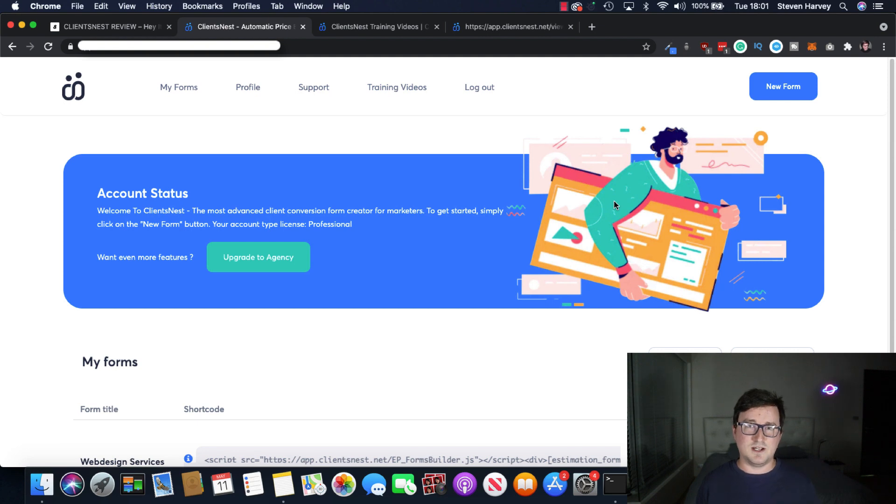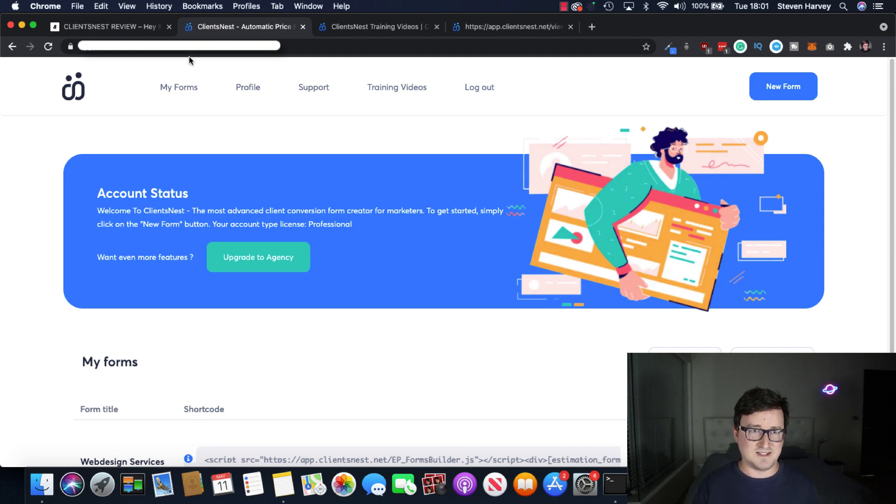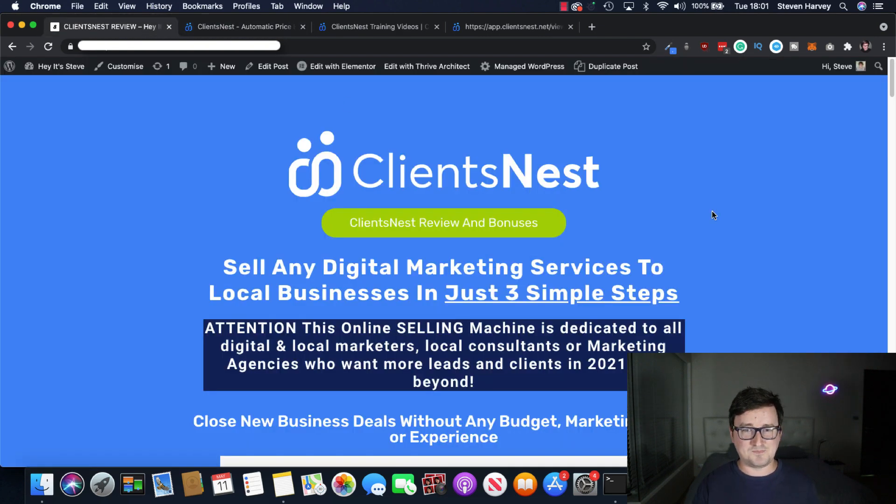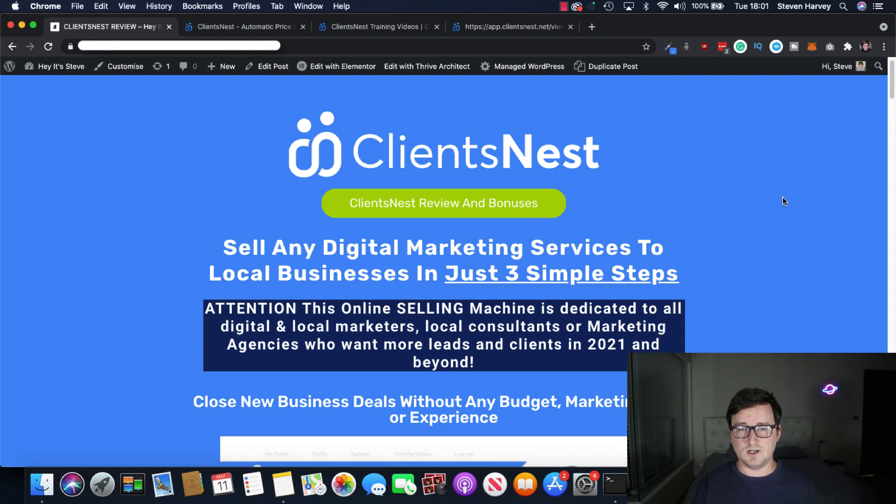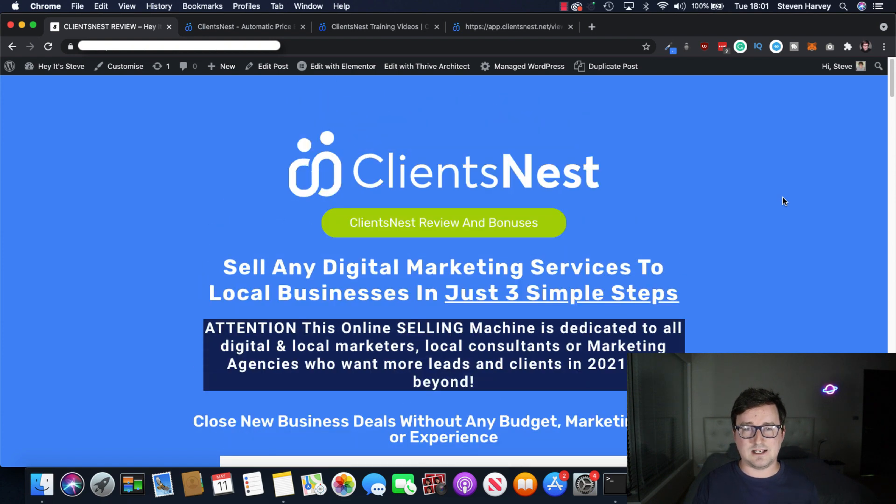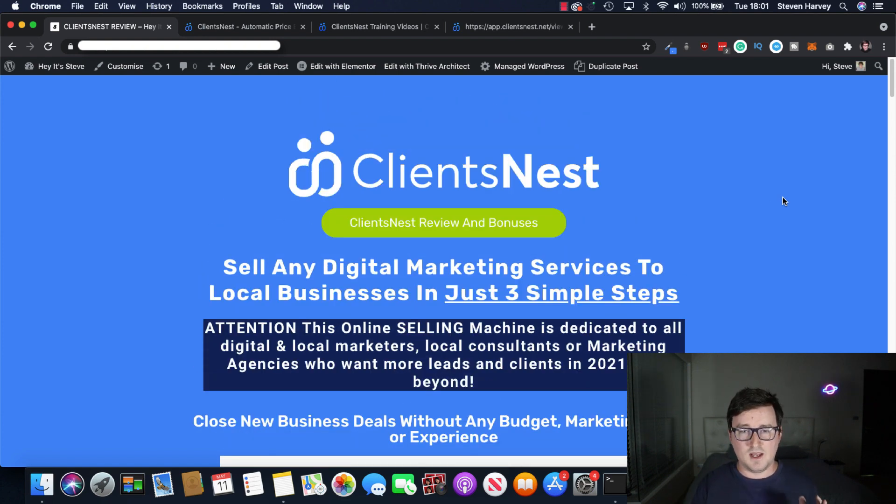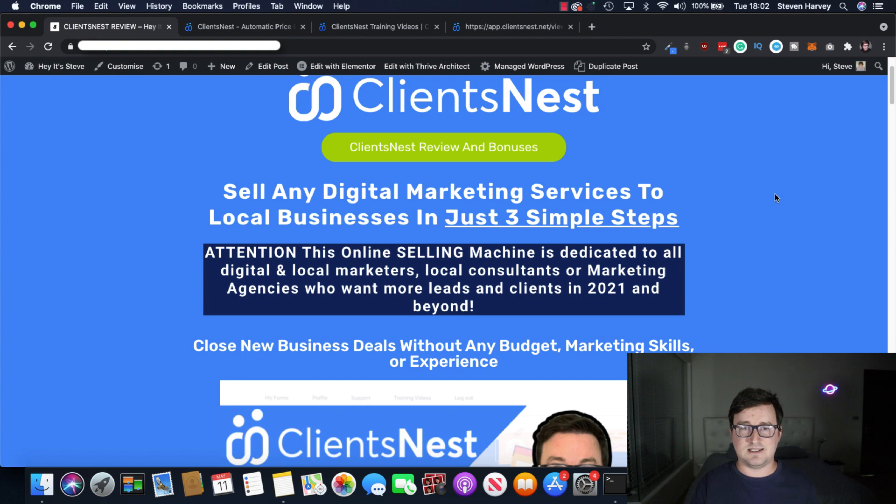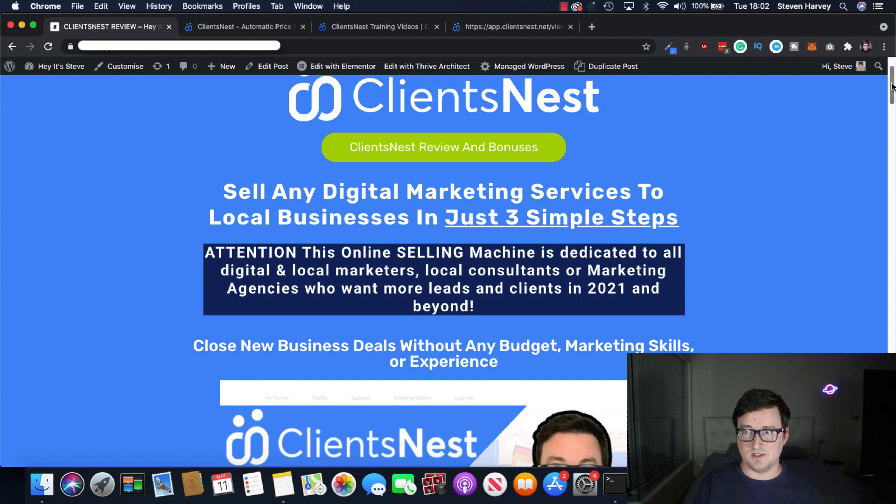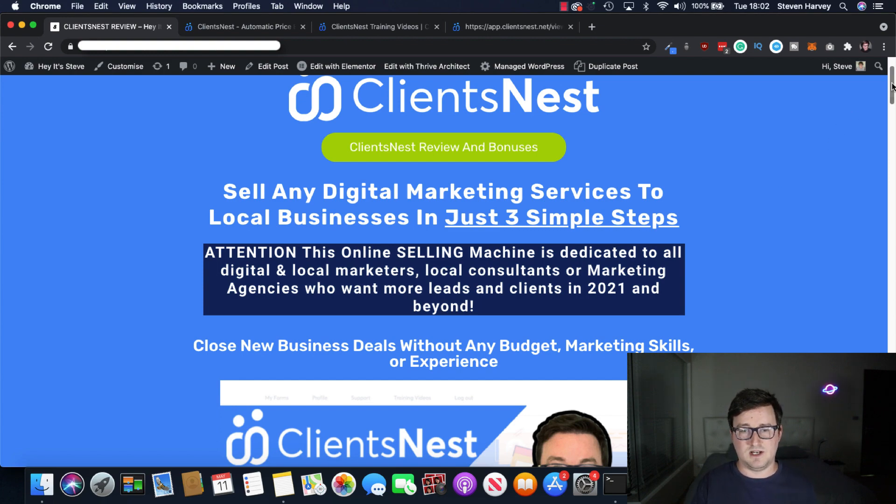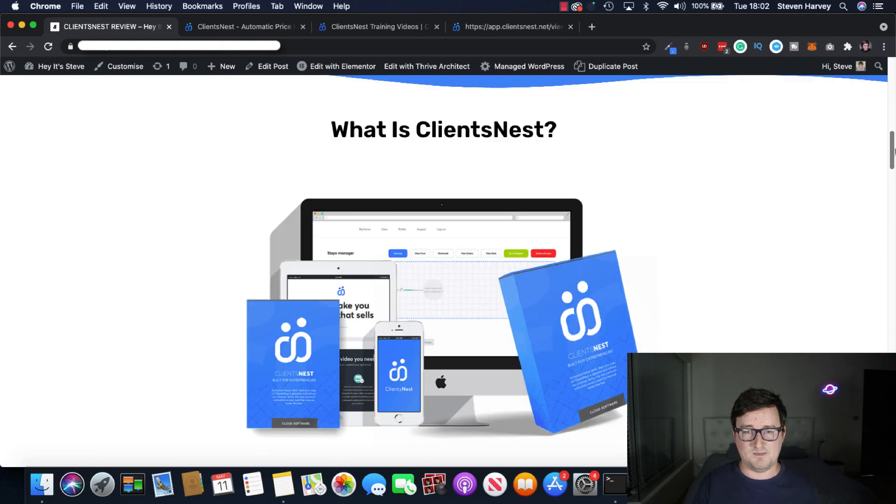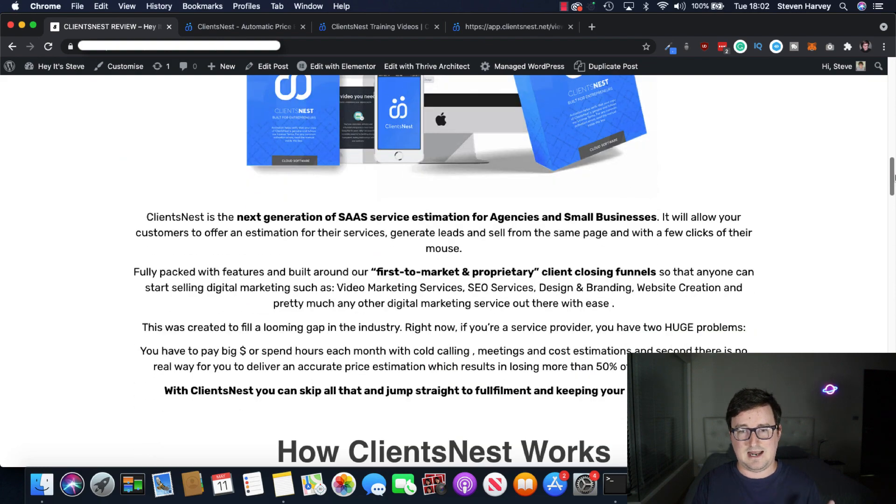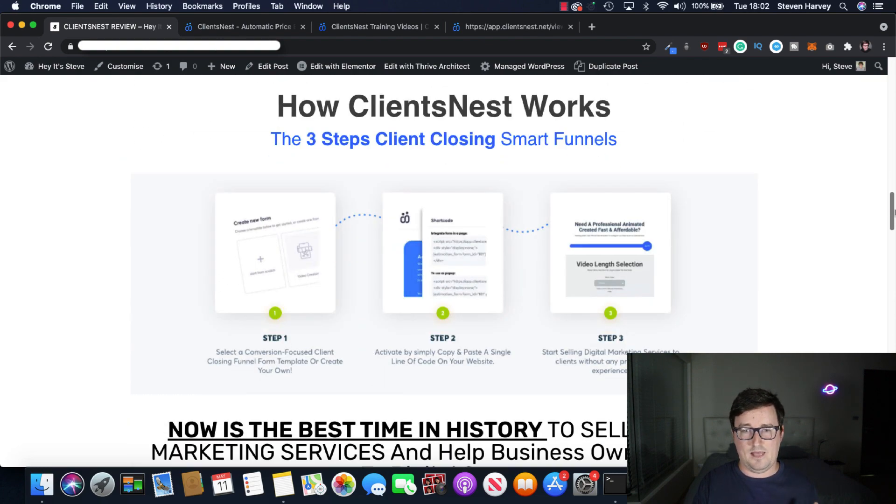So ClientsNest is a really cool app to be able to close clients and essentially to get your business overbooked with clients and to know you're charging the right price for your skill set and for what you're offering. So really cool, really awesome software. Hope you can see that from that demo. So let's take a look at the ClientsNest bonus page now, which you can click on through the link below.